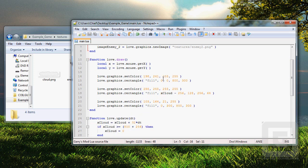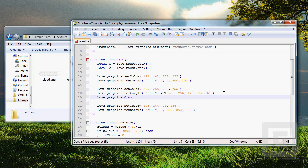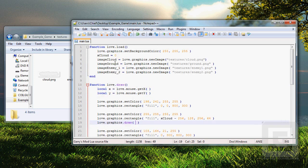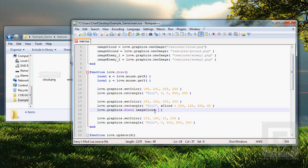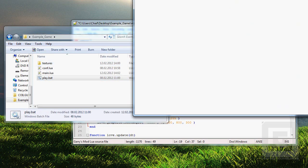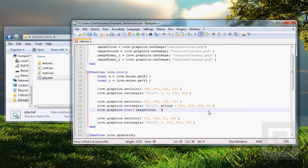When we want to draw an image in the game, we use another function called love.graphics.draw. This has to be called every frame. So we're putting it in the love.draw function. Since it's run every frame. The first argument in this function is the image. So let's copy the cloud. We want this image to be drawn instead of the white rectangle, which was our cloud. Look, it's already drawing the cloud.